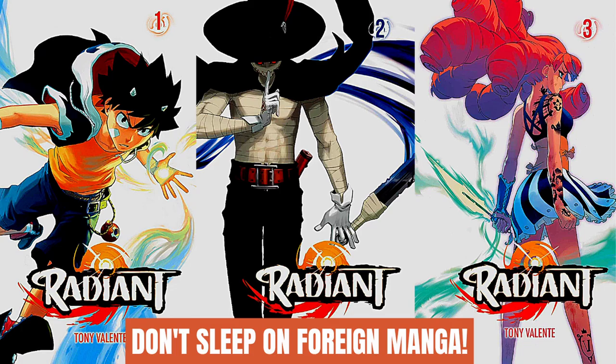Or Alex's Anime Art, and I'm back with another video. Today we're going to be talking about a new series I've been reading called Radiant. It's a French manga from Tony Valente.